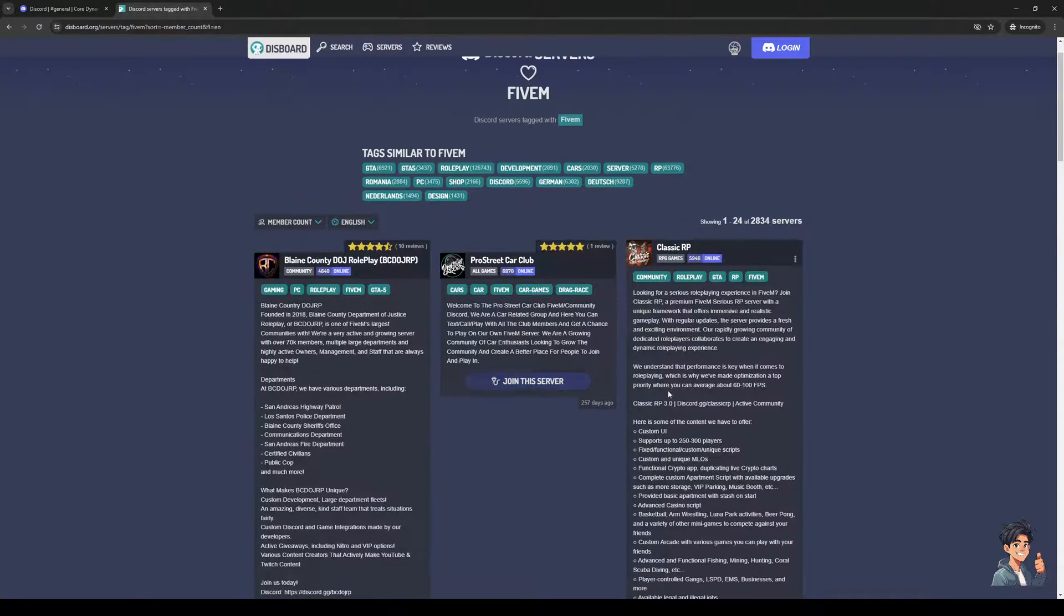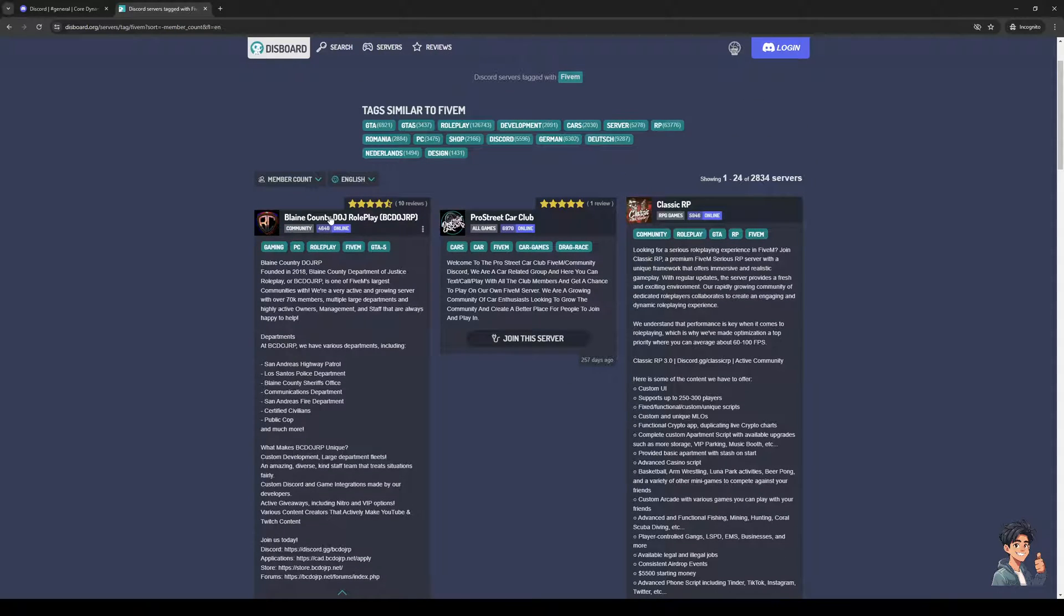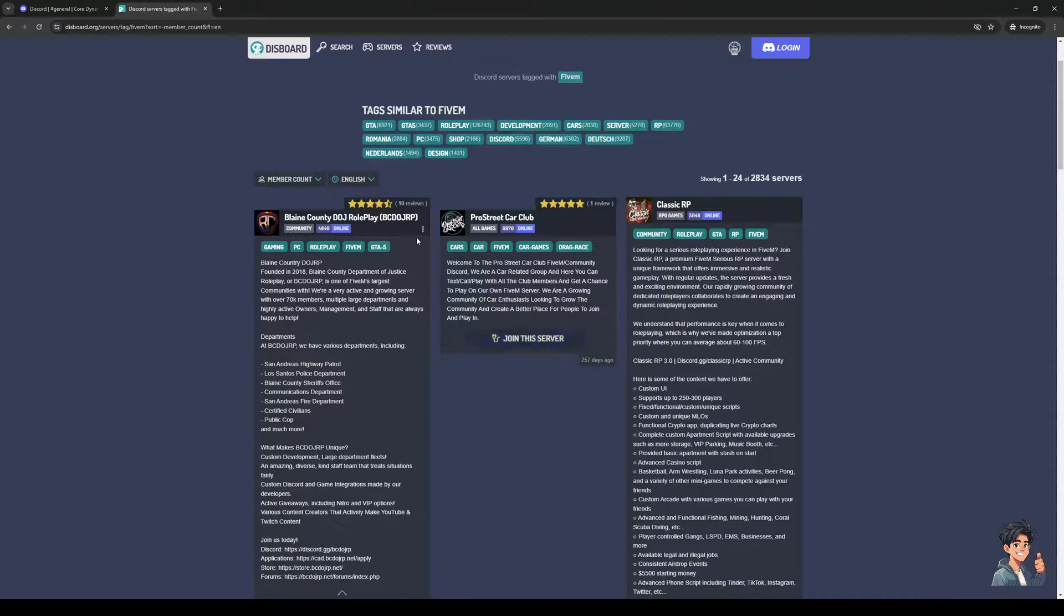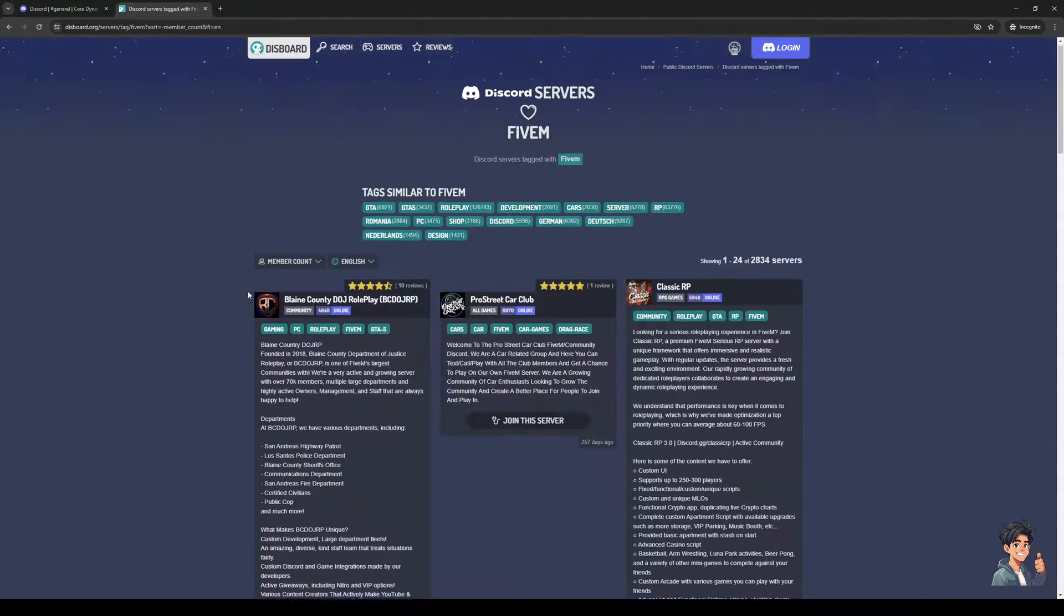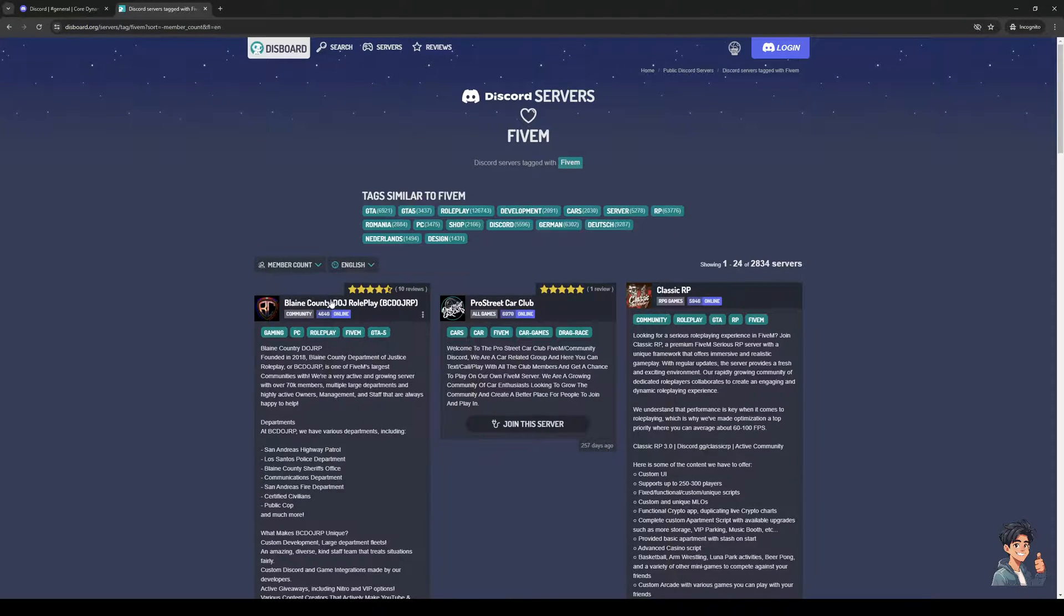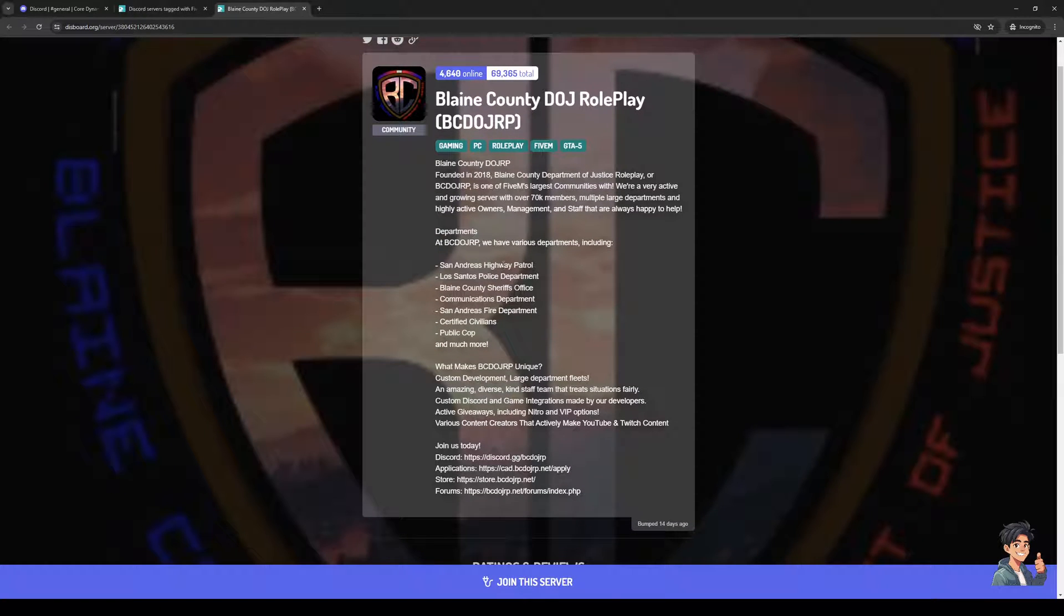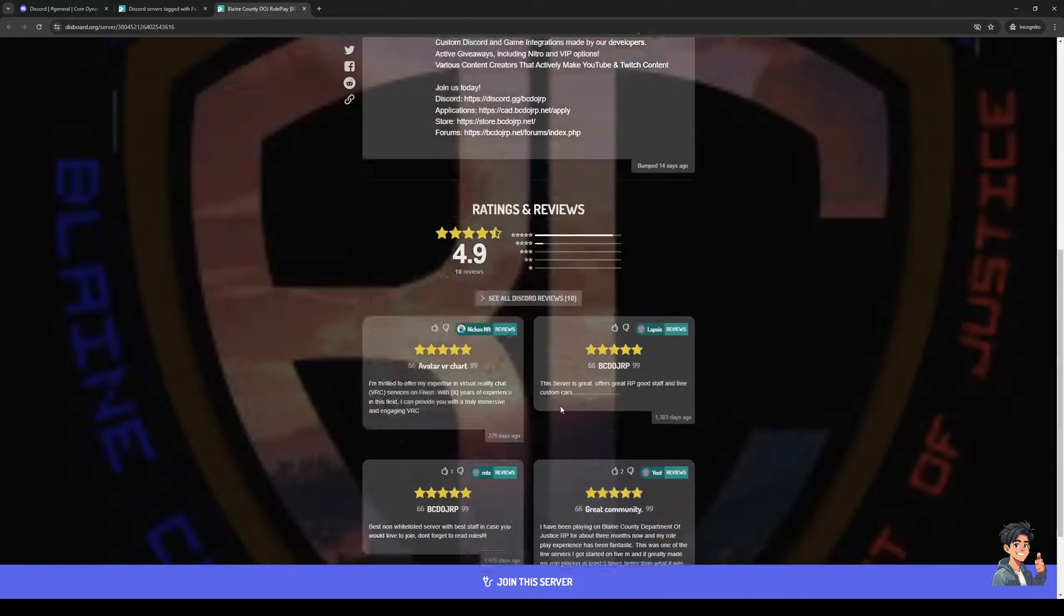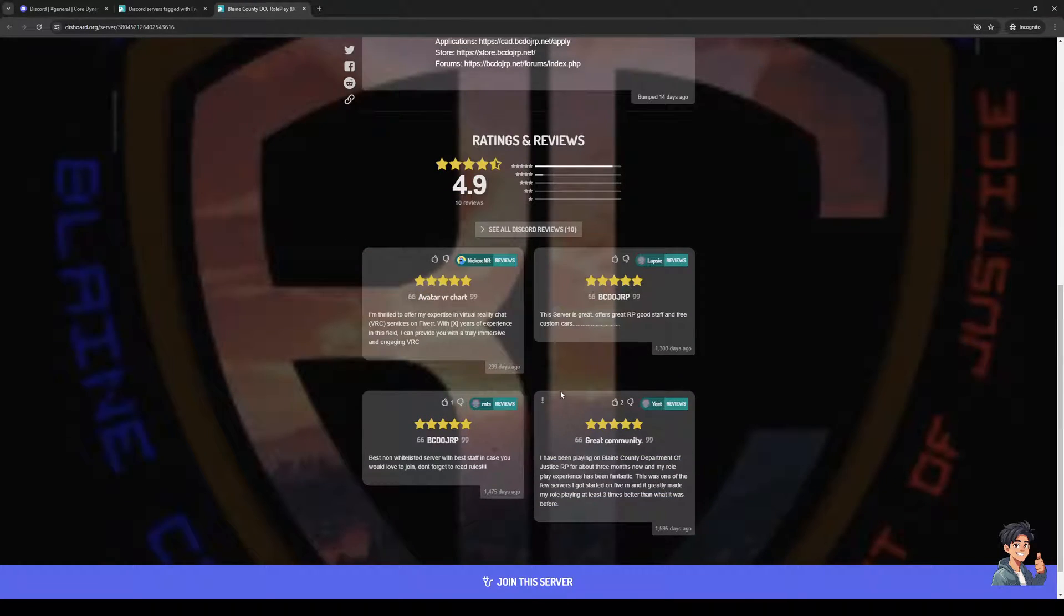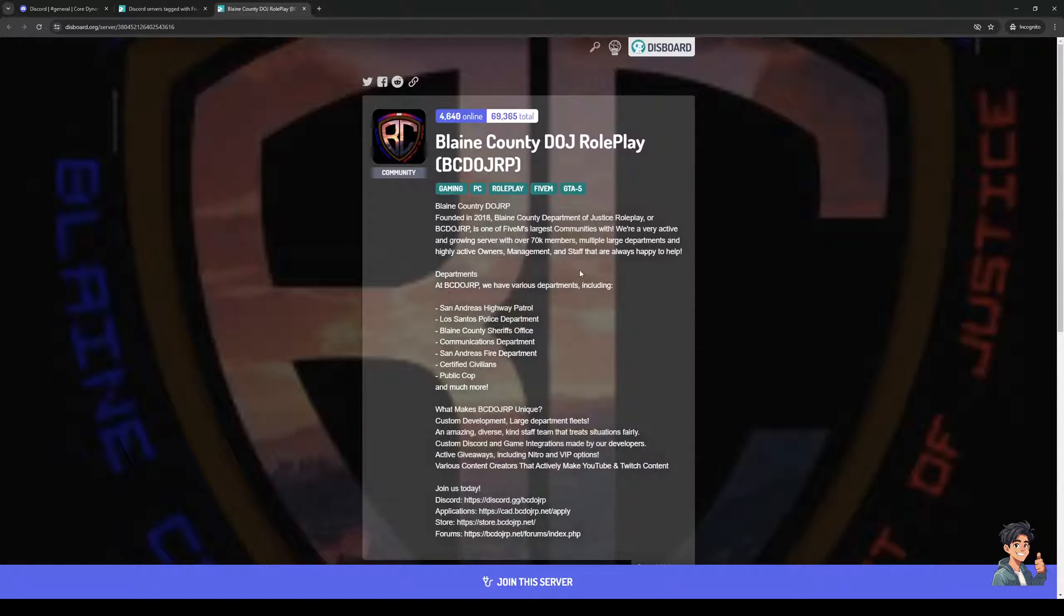So I'm going to join this one right here, let's see, Blaine County. I'm not sure if this one requires an approval from an administrator, but let's try it out. So I'm actually going to open this in a new tab like so and here are the features for the 5M server.